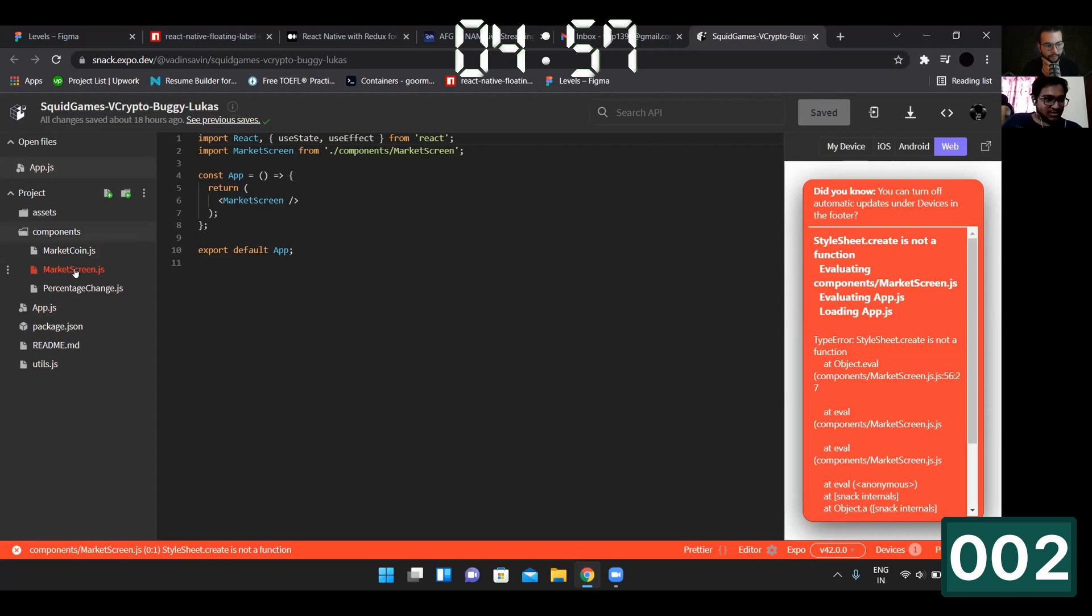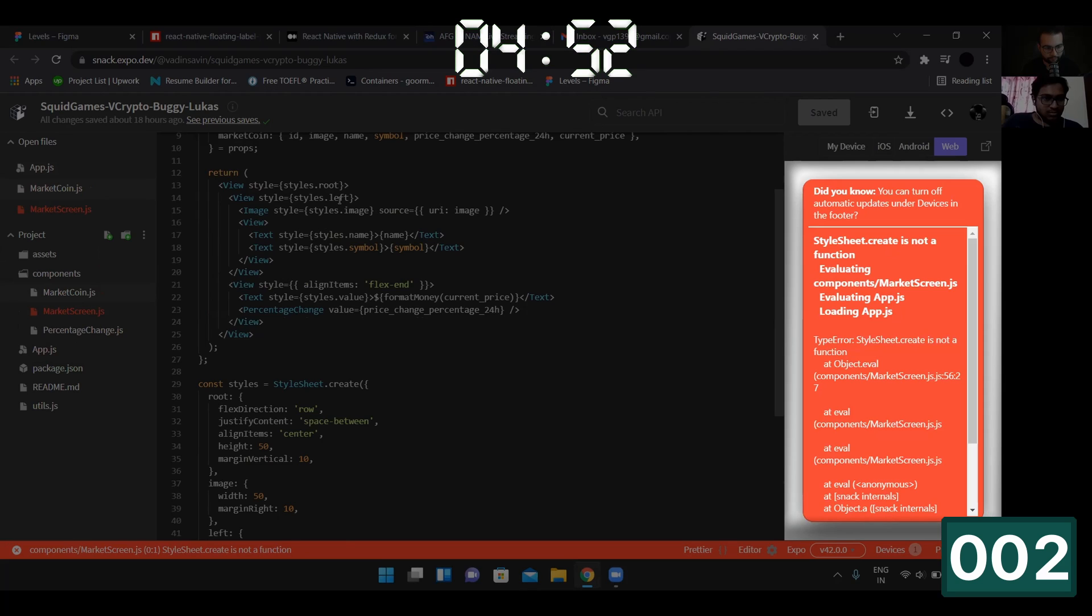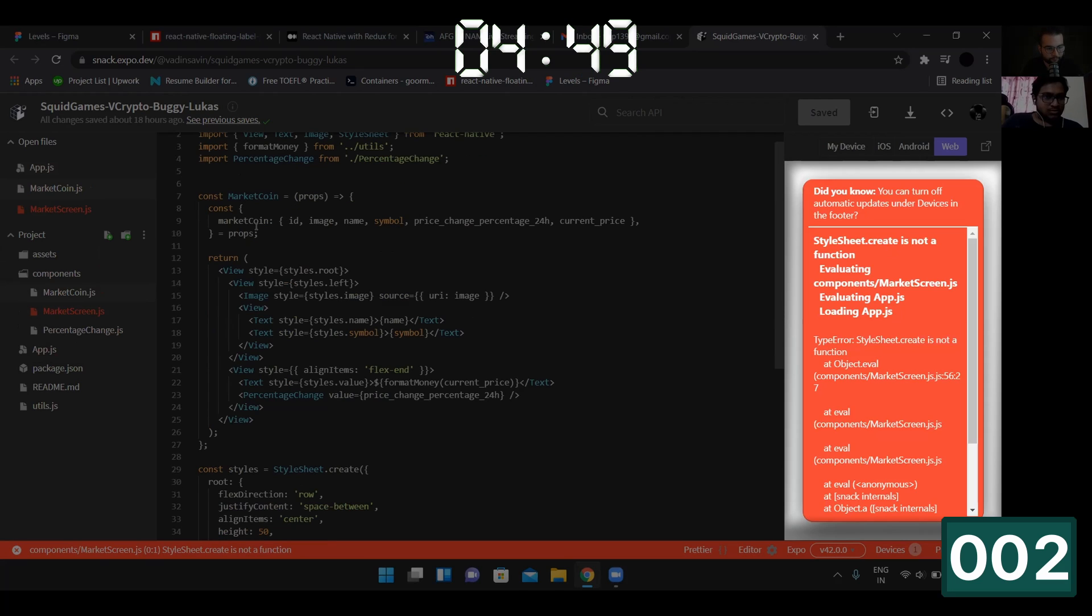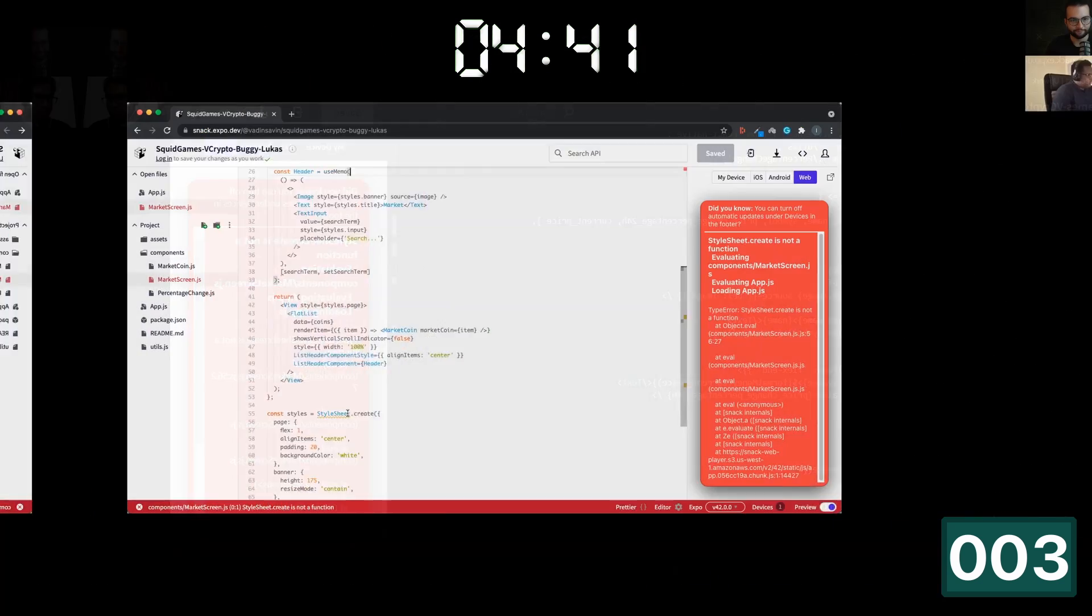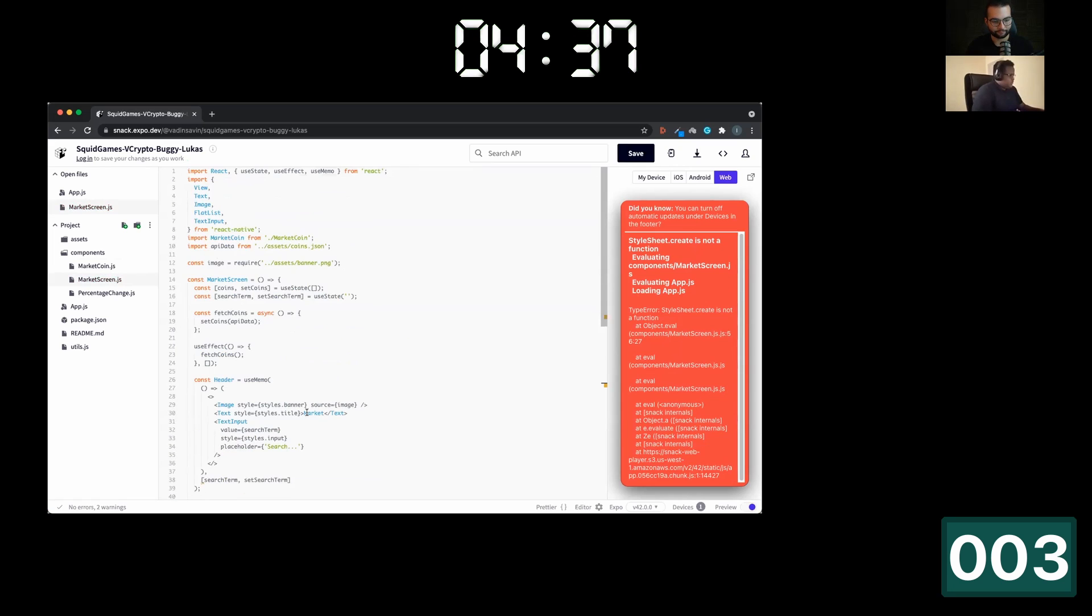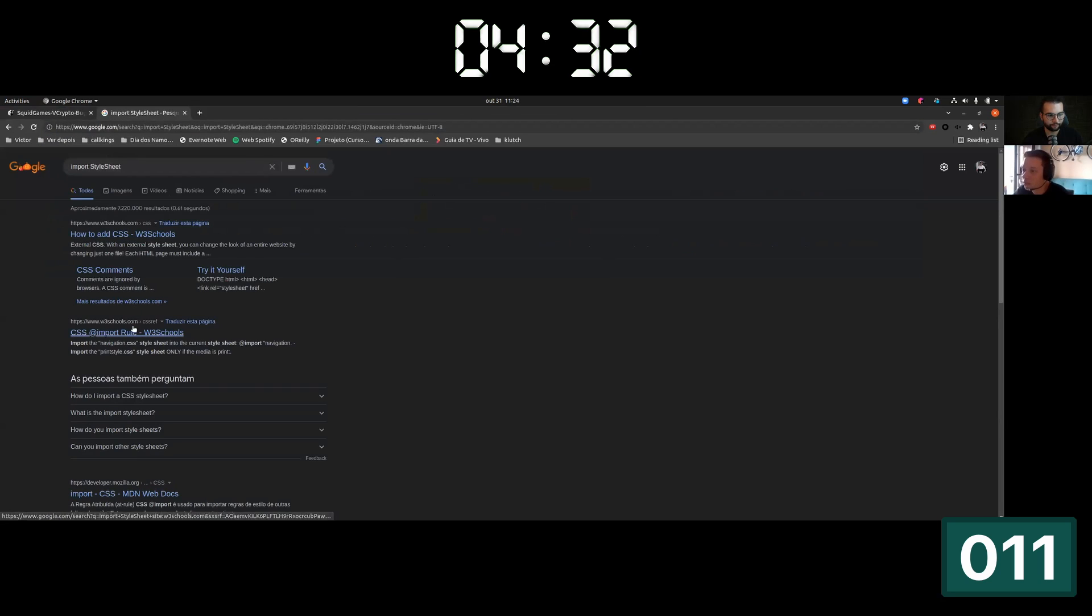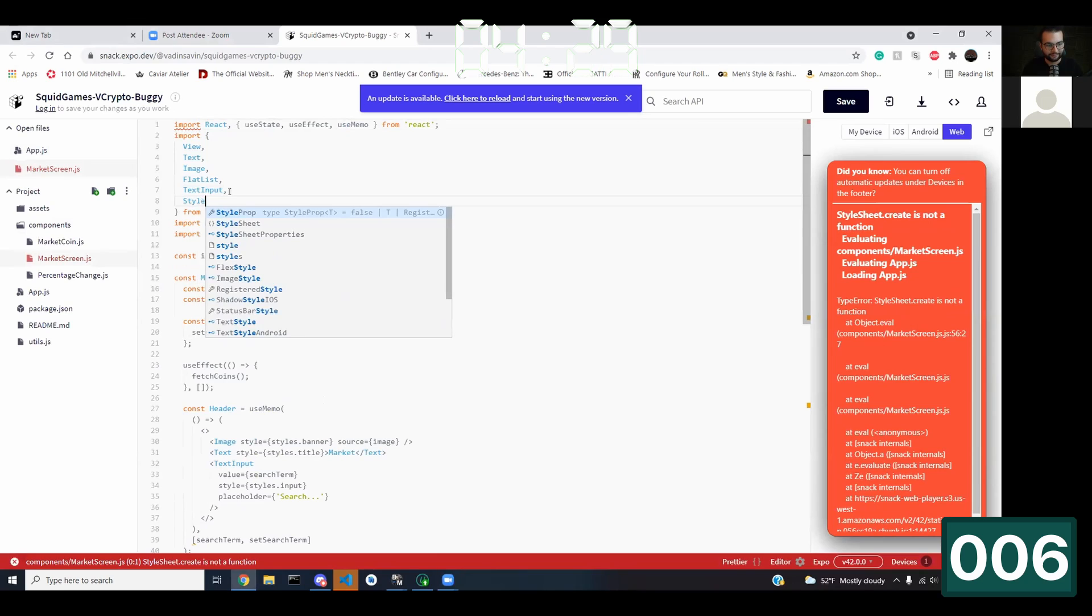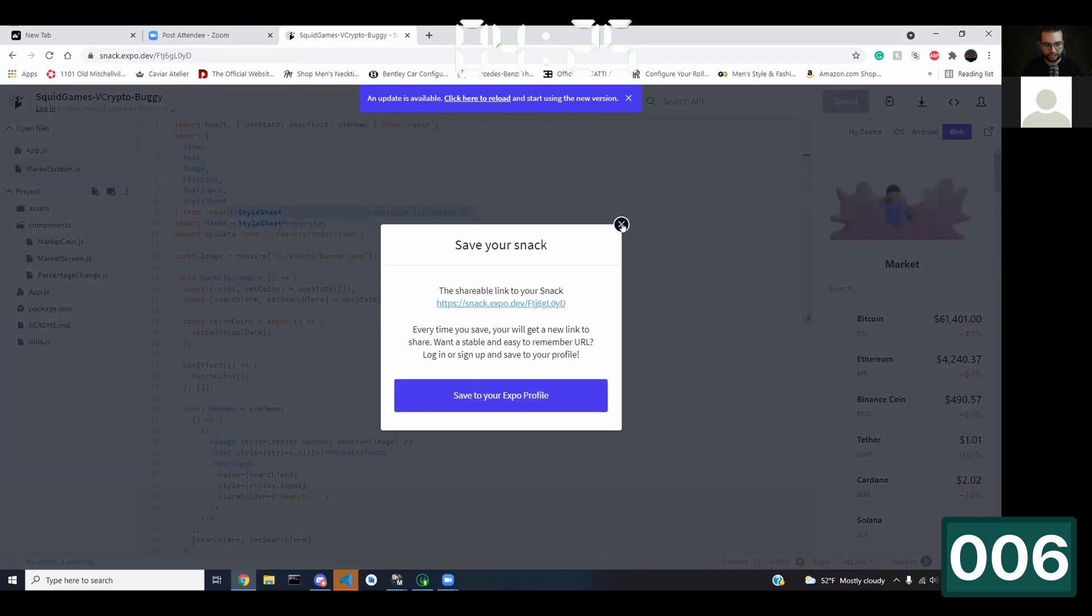The first bug is the one that crashes our application. In development mode this bug shows in the logbox and it actually tells us the problem and the line where it is found. So here is stylesheet.create is not a function in the market screen.js. If we look in the market screen.js file, we see that we forgot to import the stylesheet from react native. This is a very common mistake.